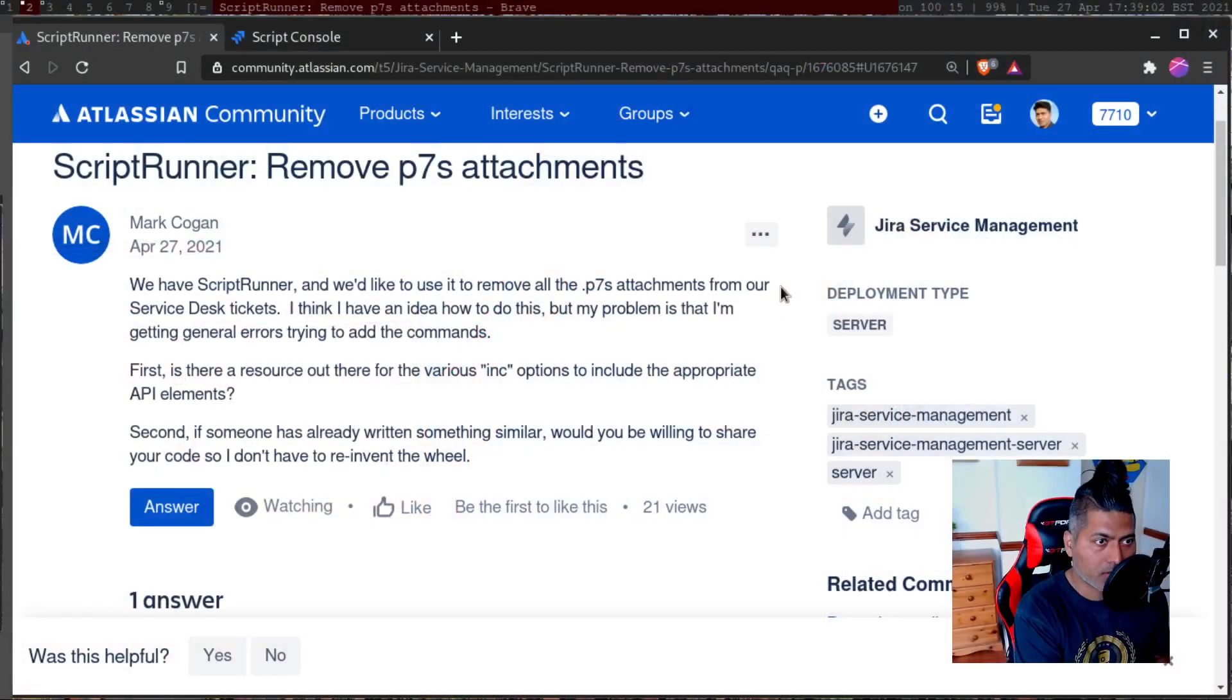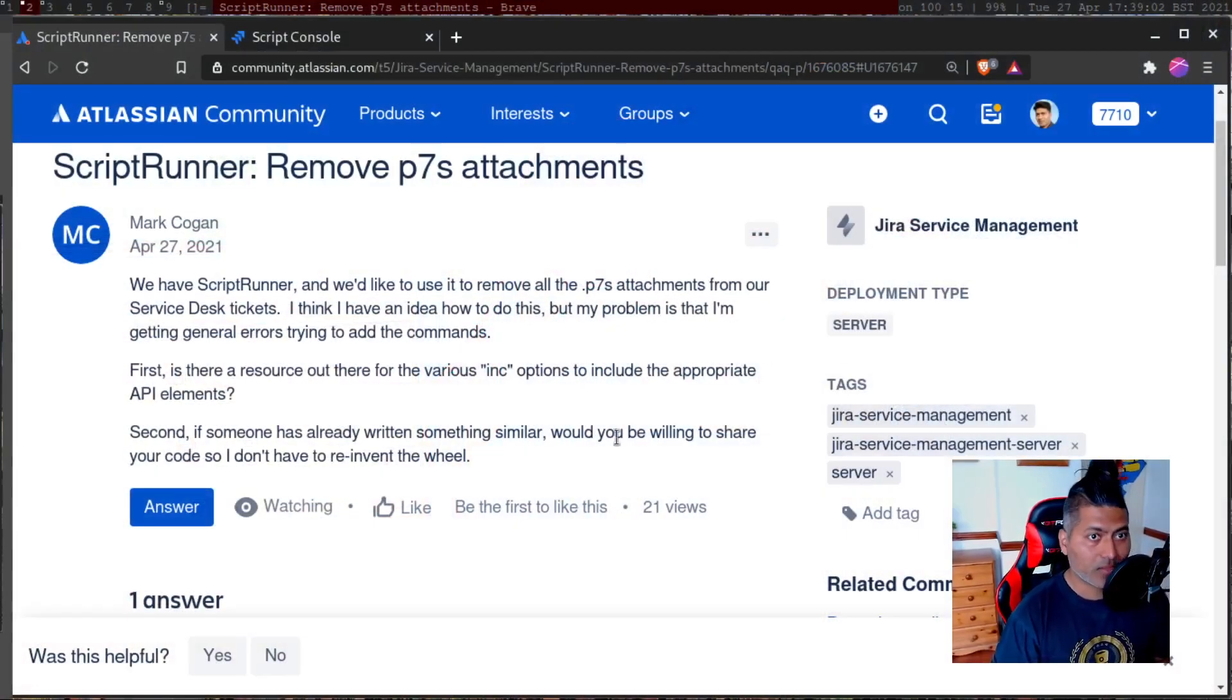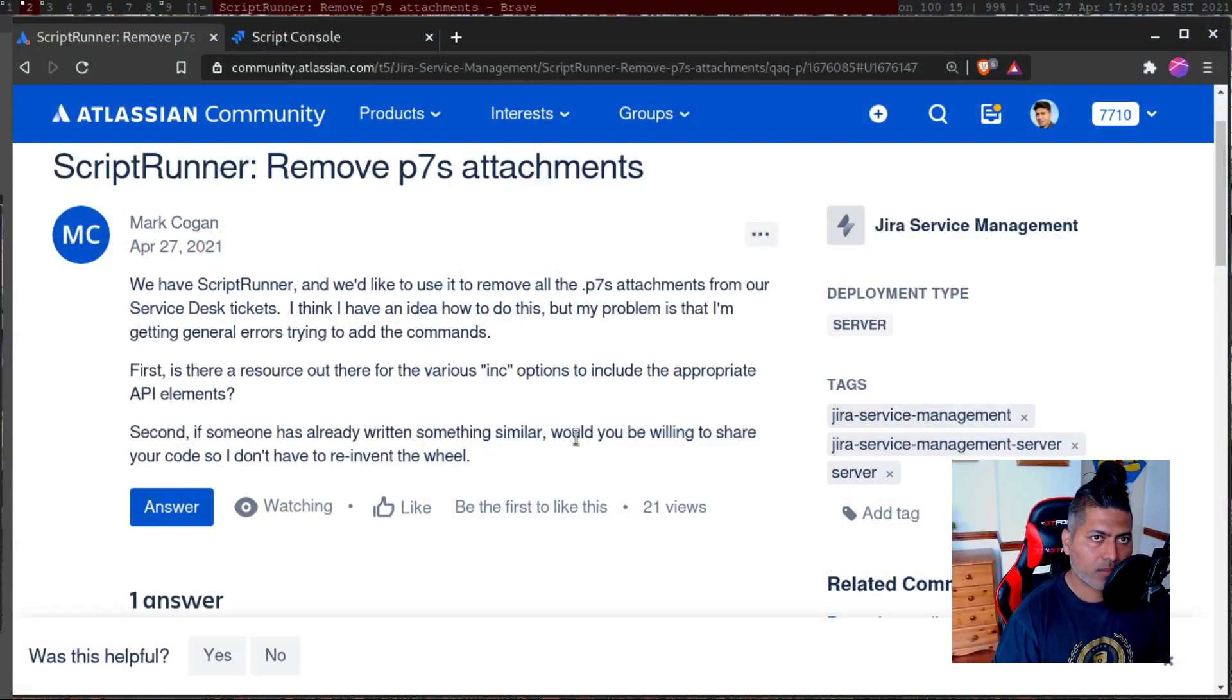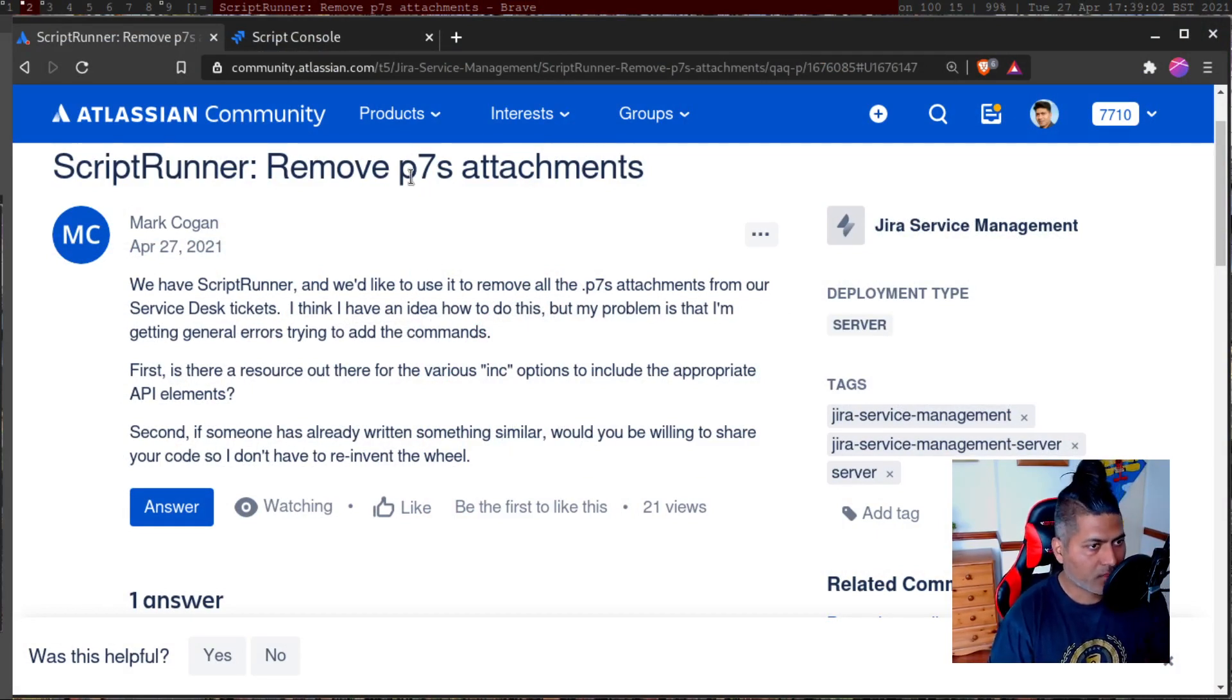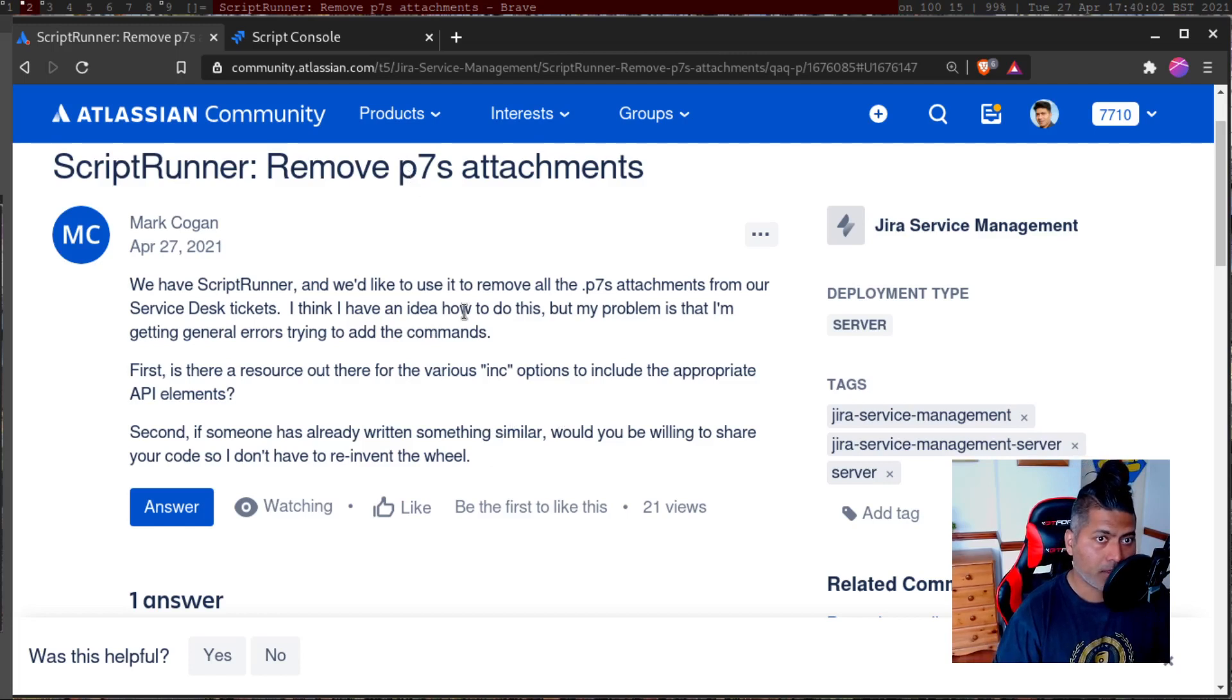So today I was looking at one of the questions on the community about attachments on Jira server, in fact Jira service desk. And the question is all about how to remove attachments of a specific type.